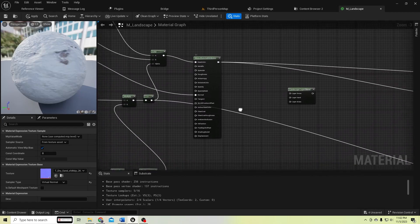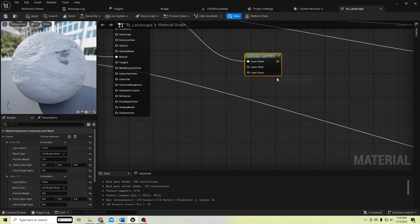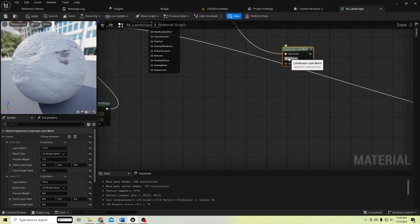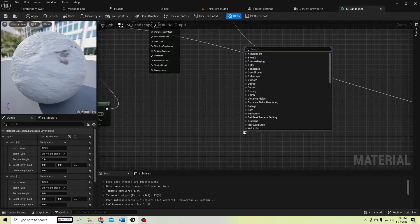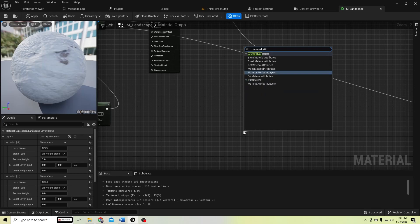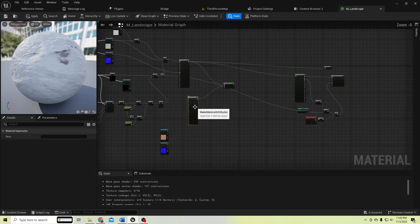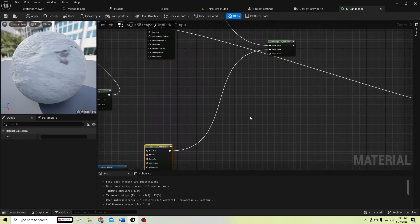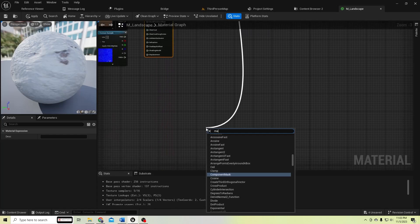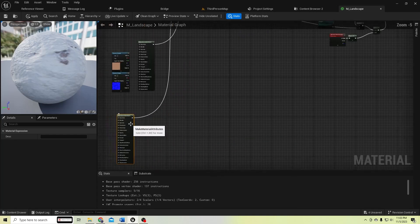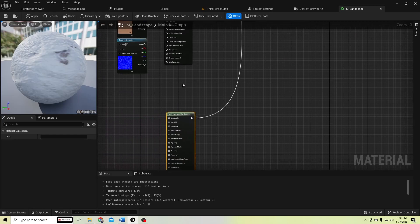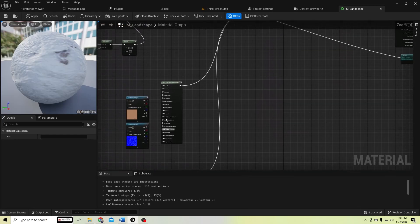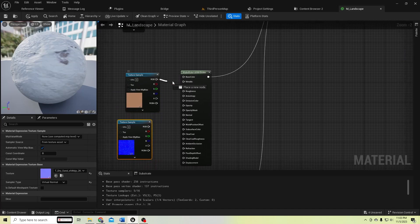Connect this snow material to the here and let's create another material attributes for sand and grass. Let's make material attributes node, and this is for sand and another one for grass. Let's connect the this sand material to here and the normal to here.